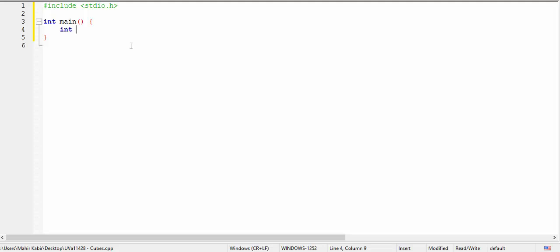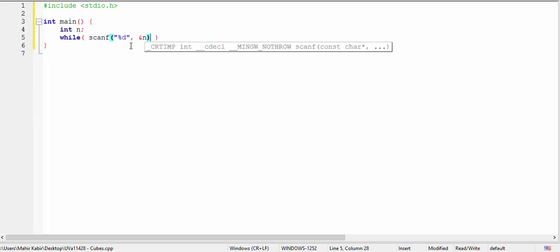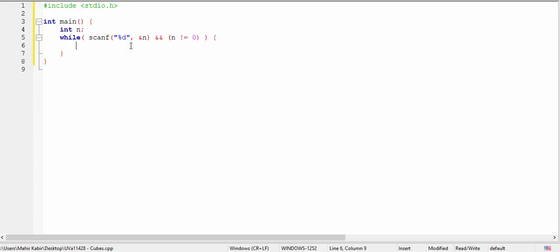First we'll be taking N as input, and we will check if it's 0 or not. If it's 0, we will just terminate. So while N is not equal to 0. Now what we'll have to do is run those loops. But before that, first we'll take two variables x and y, which are actually our results. Initially we will give y a very large value.